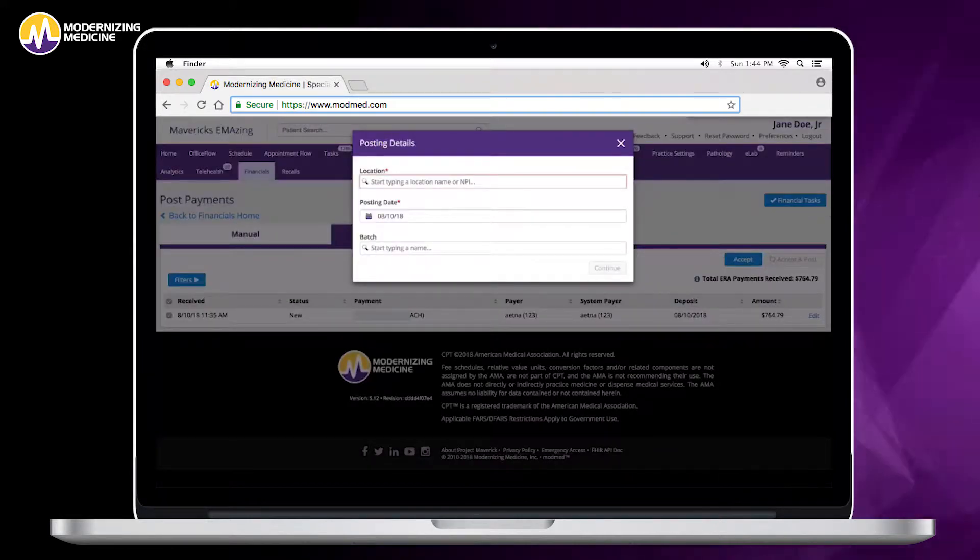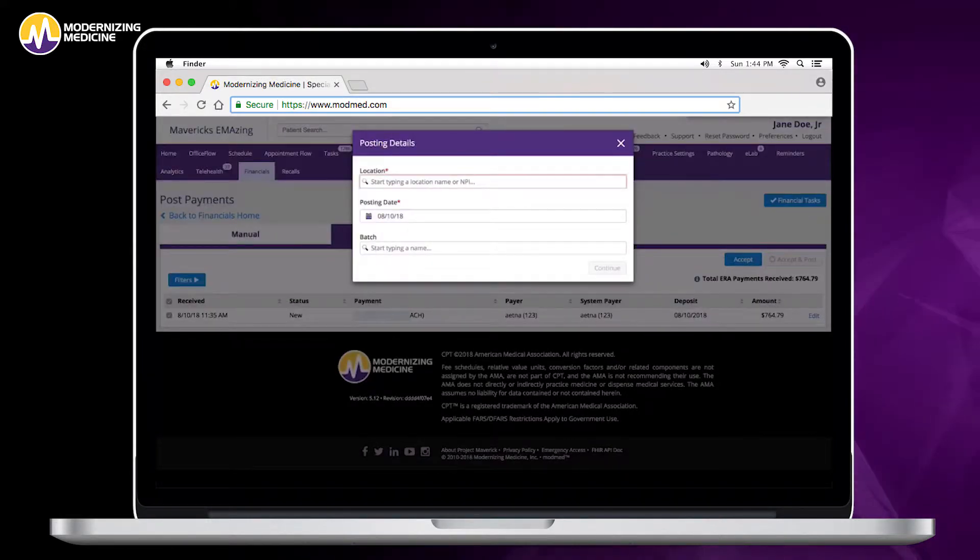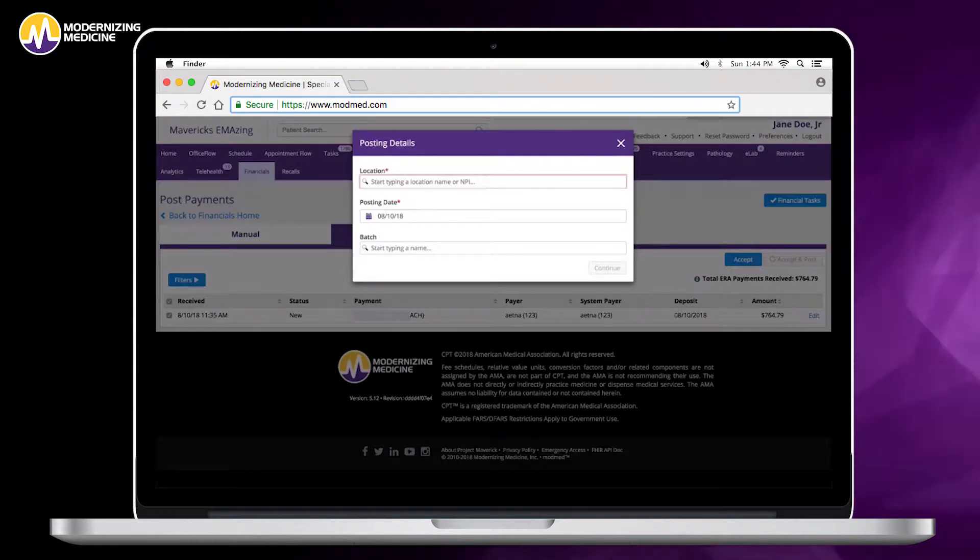This is going to bring the ERA into the system, post everything that it can automatically and then leave any exceptions or anything that needs to be addressed for you to work manually.